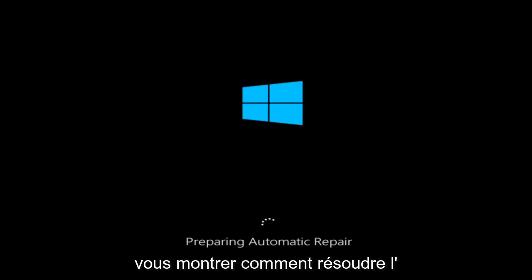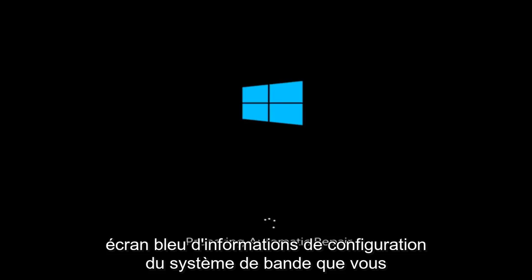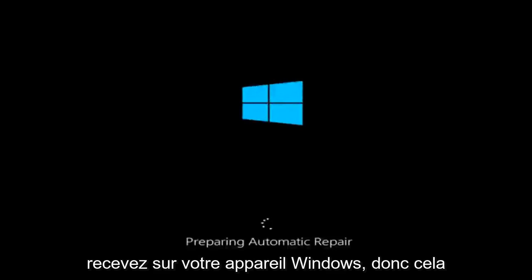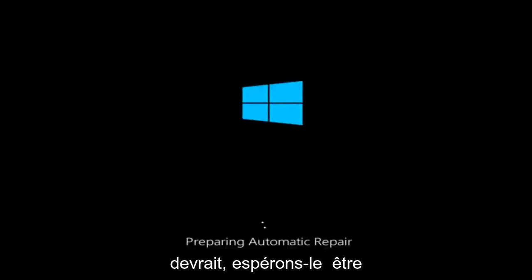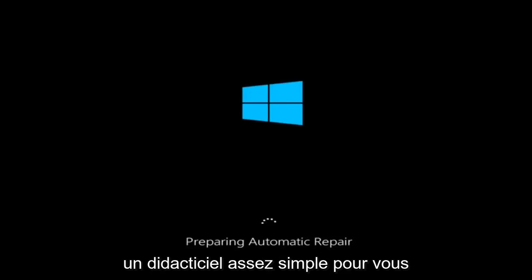In today's video, I'm going to show you guys how to resolve the bad system config info blue screen you're receiving on your Windows device. So this should hopefully be a pretty straightforward tutorial for you guys today.